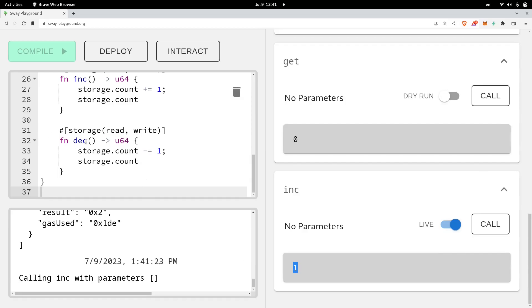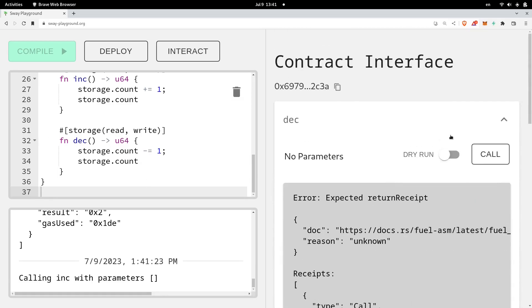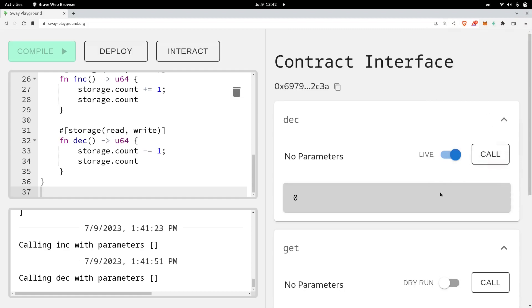And we should be able to call the function deck now. Let's do that. And I'll actually send the transaction again. So call call. Approve the transaction. Transaction was successful. And it returns the current count to be equal to zero.